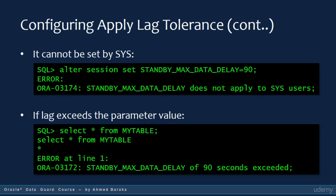The STANDBY_MAX_DATA_DELAY parameter cannot be set by the SYS user. If you try it, you will receive ORA-03174 error. If the standby database cannot serve the specified apply lag tolerance, it will return an ORA-03172 error to the user.